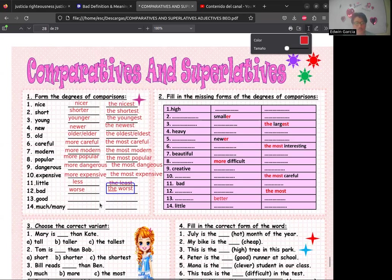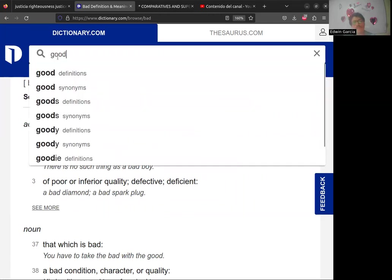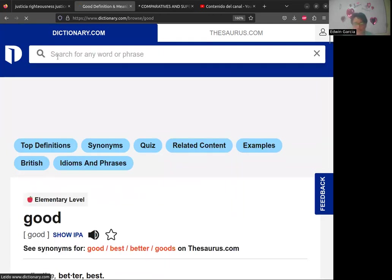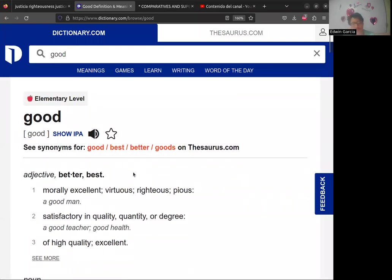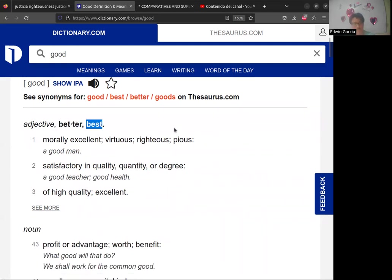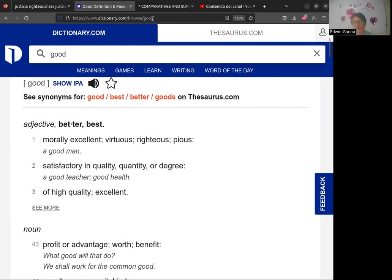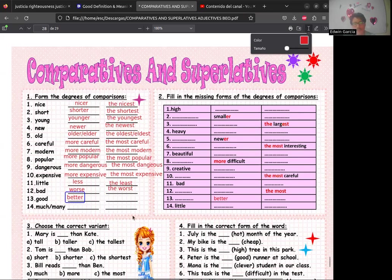Para 'good', el diccionario abiertamente nos dice que el comparativo es 'better' y el superlativo es 'best' — no es 'gooder' ni 'the goodest'. Solo hay esas dos opciones. Entonces: 'better' y 'the best'.